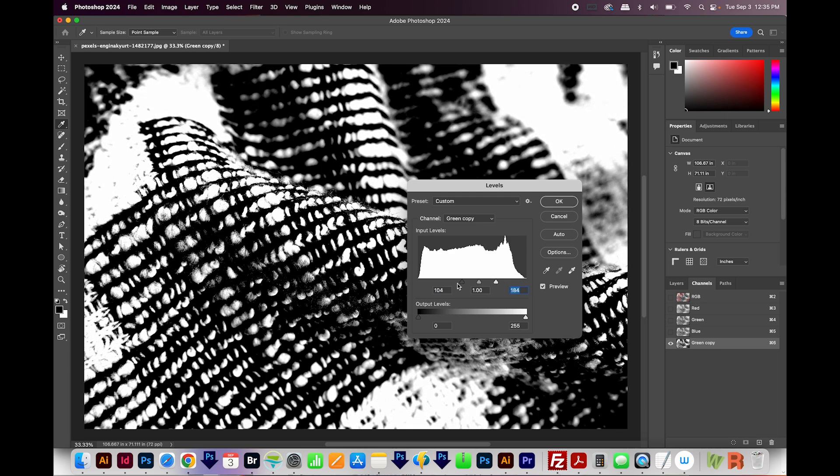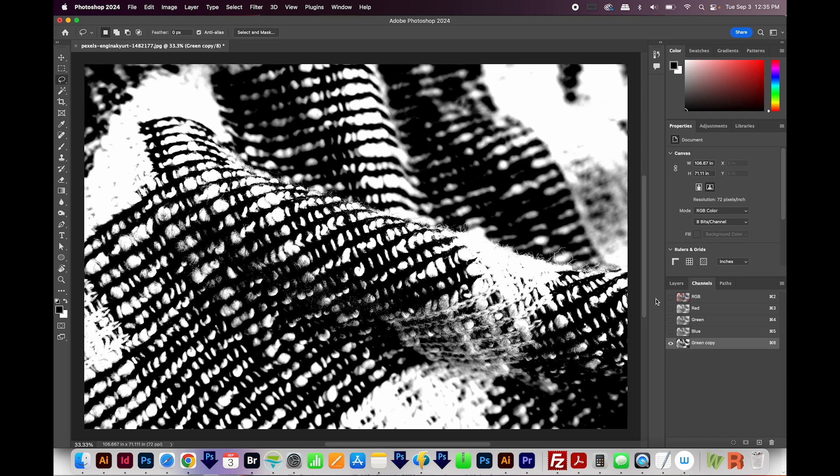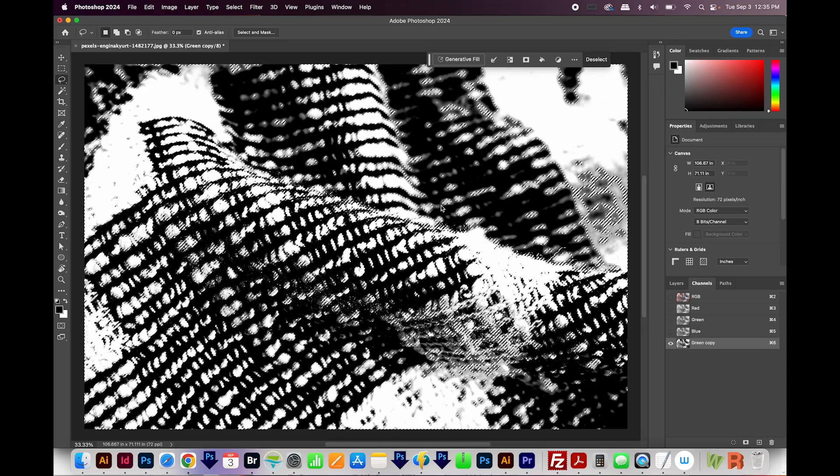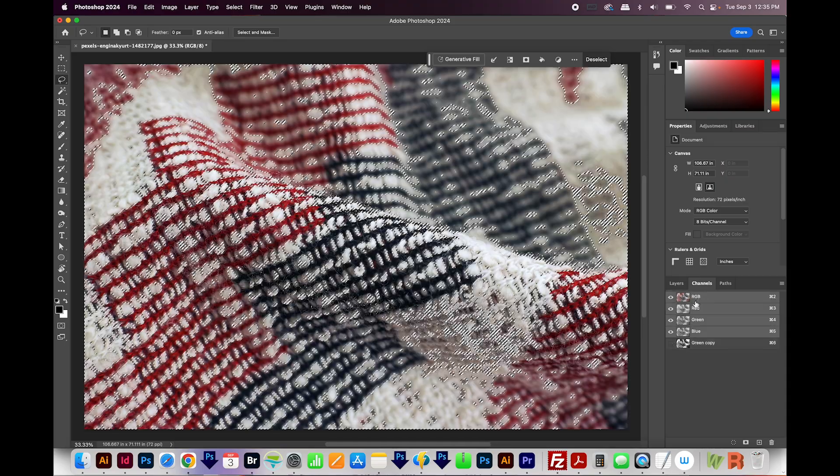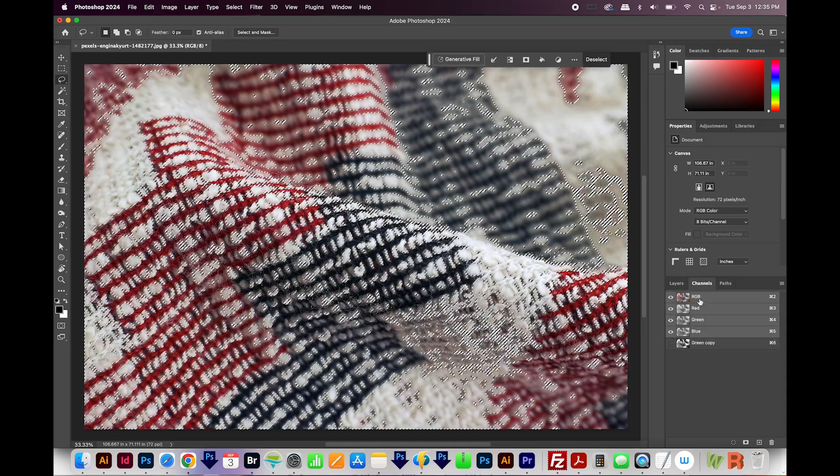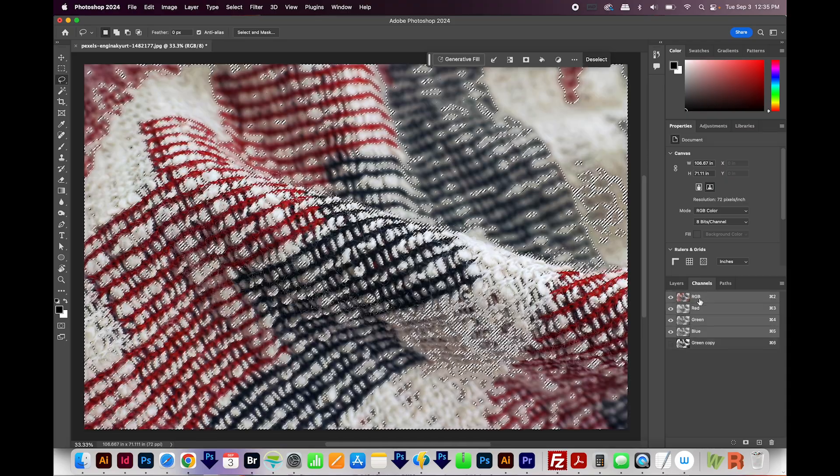Okay, so this looks pretty good. We'll say OK. Now I'll CMD click or CTRL click on the green copy channel. And you can see that it's selected all of that. Now I'll click back on the RGB channel.